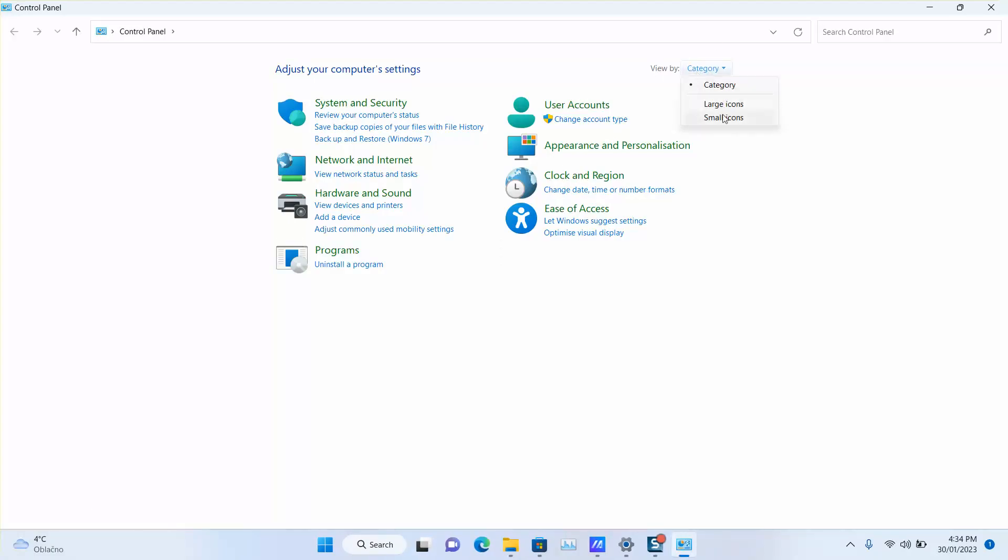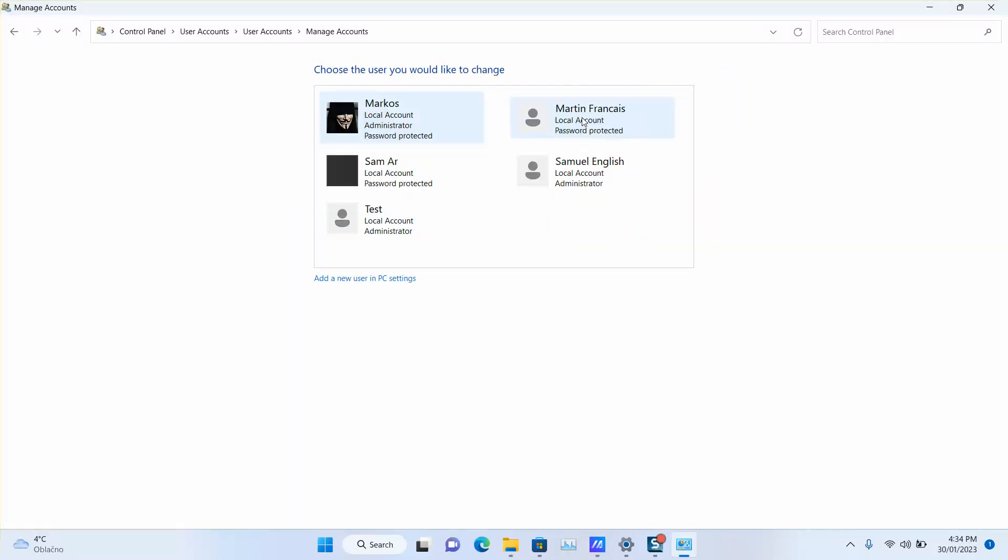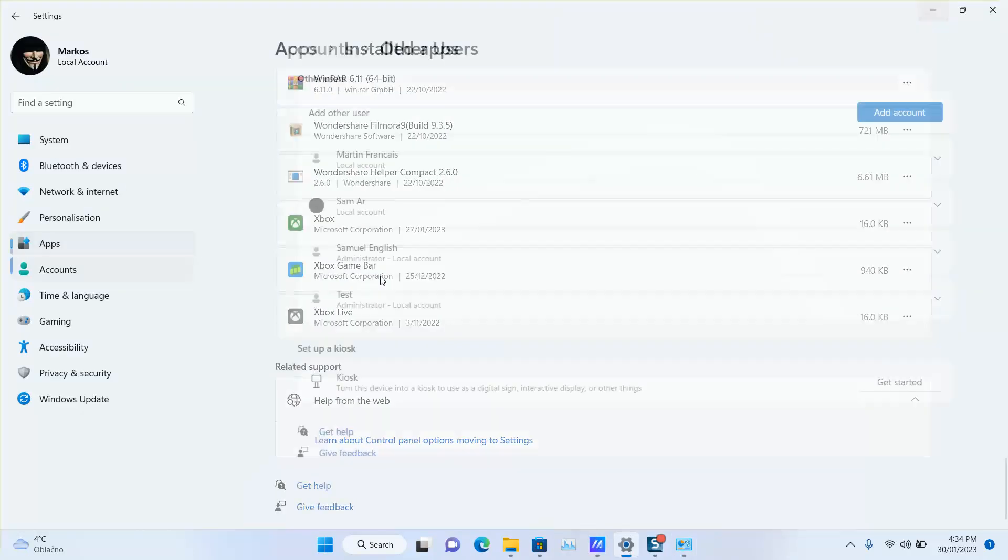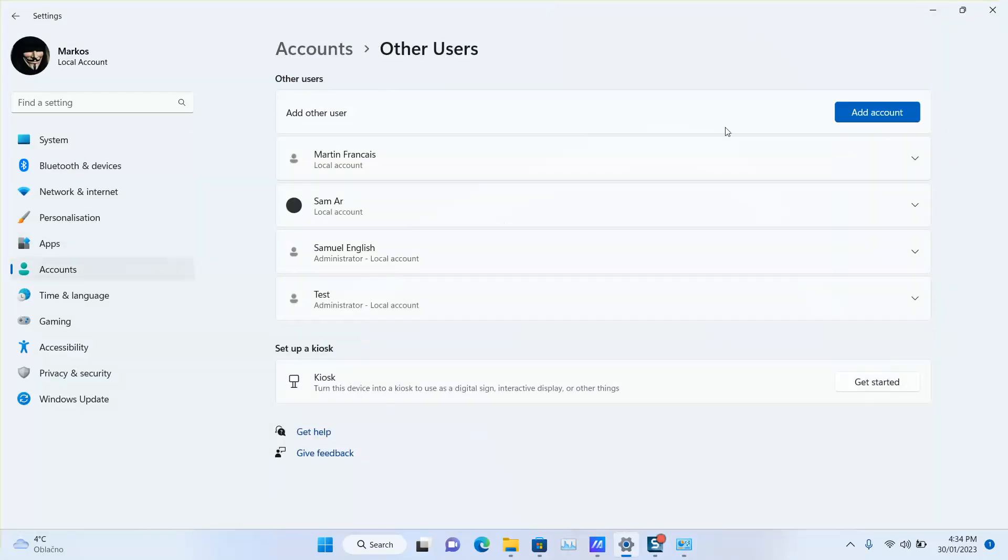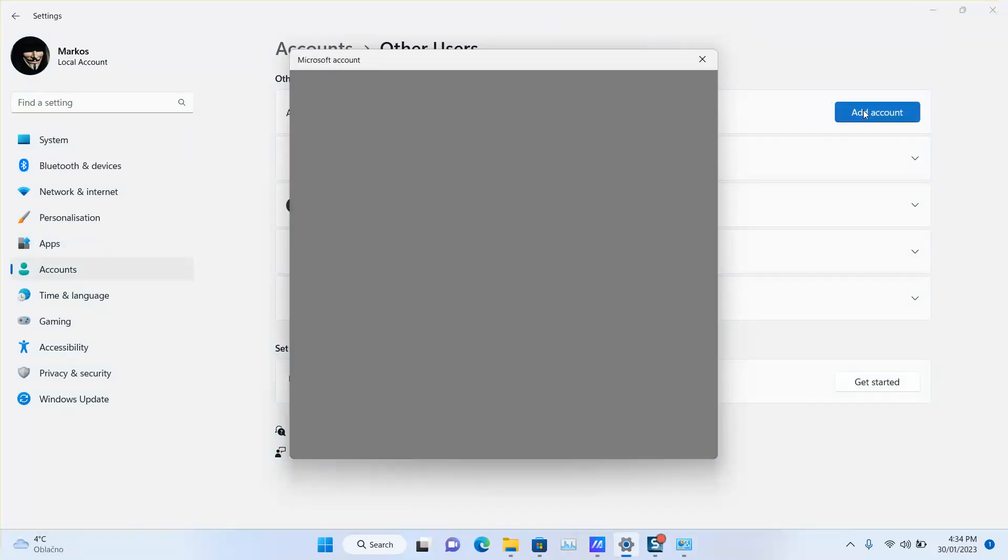You want to change 'View by' from small or large icons to 'Category'. Next step, click under User Accounts on 'Change account type', then 'Add a new user in PC settings', and 'Add account'.